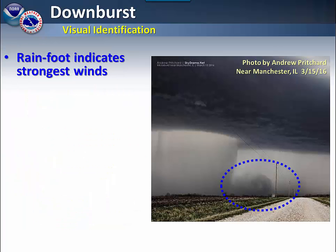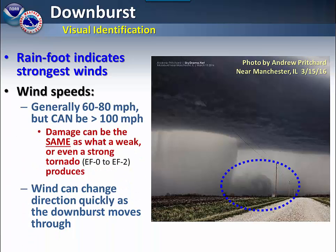When you are spotting a downburst, look for the rain-foot. This is the curl that occurs on the side of the downburst. It indicates where the strongest winds are located.